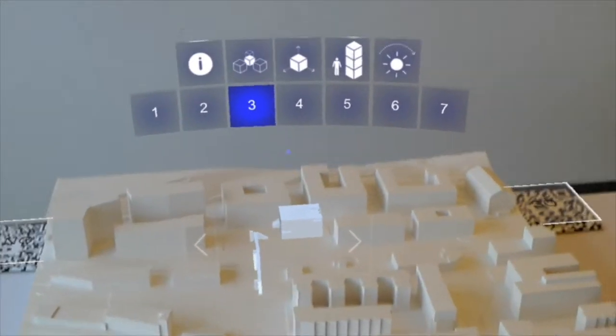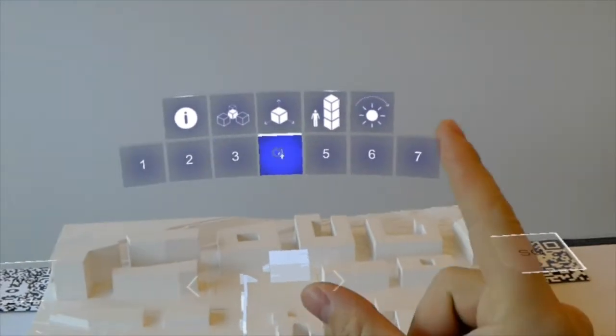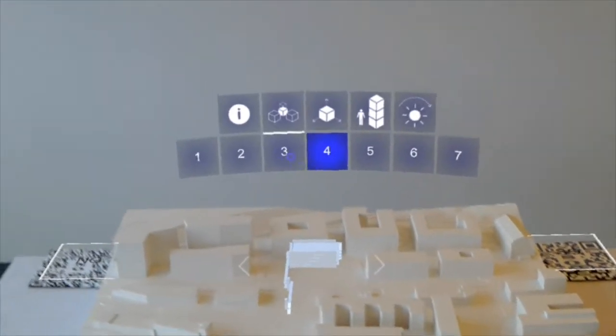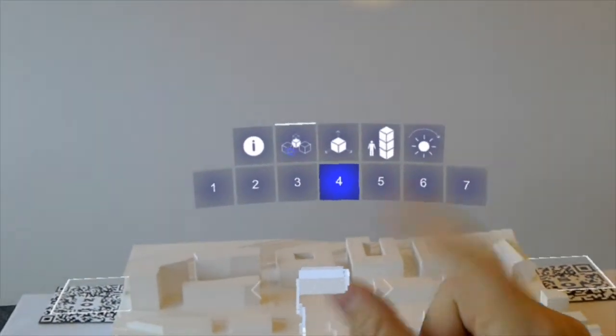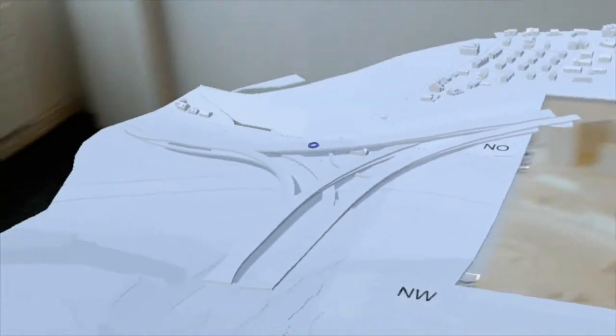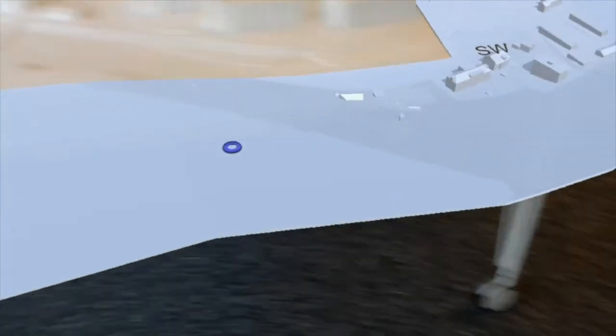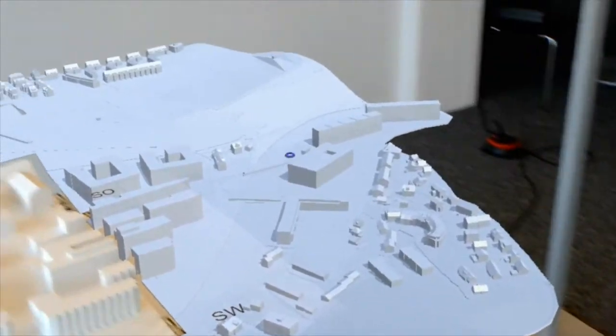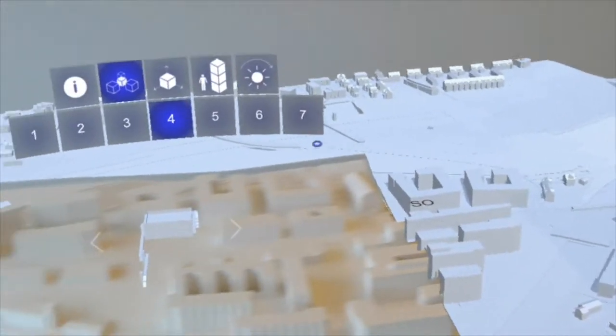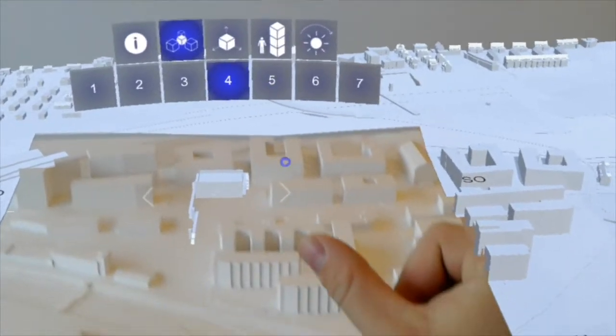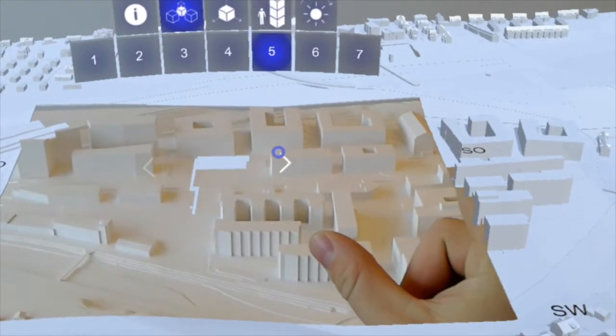Now we are able to enhance the physical model with digital content. The wider surroundings of the district can be displayed. We can jump from one proposal to the next with a gesture or a voice command.